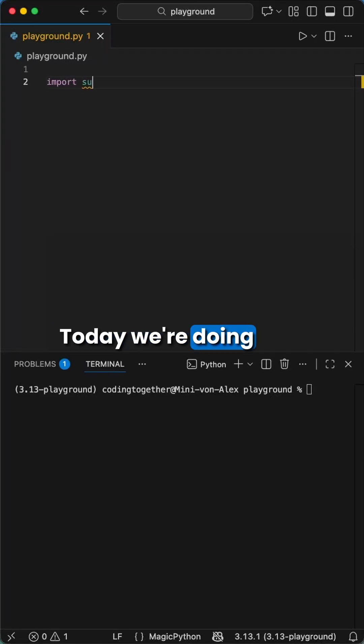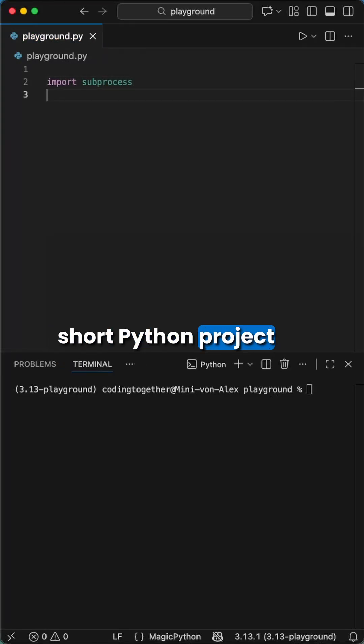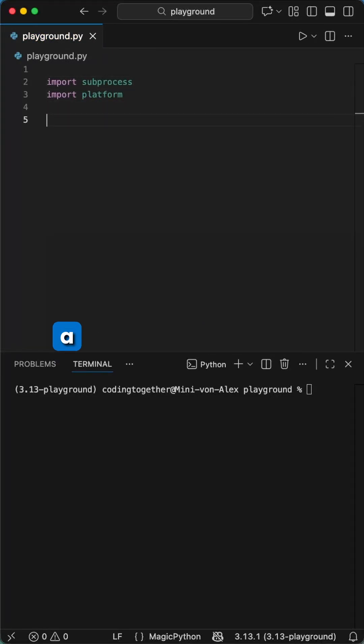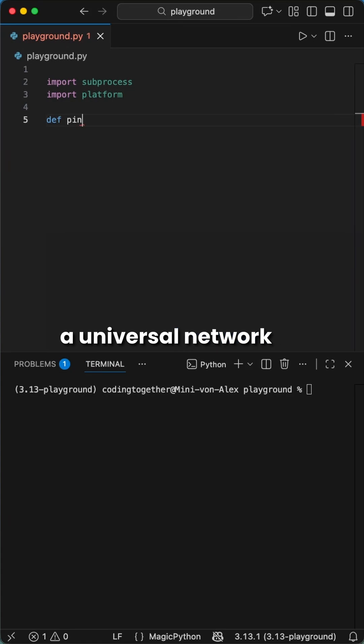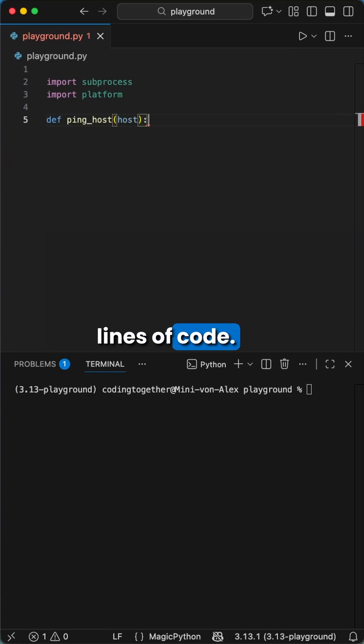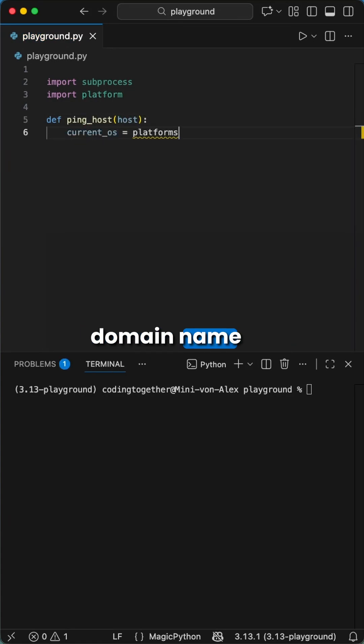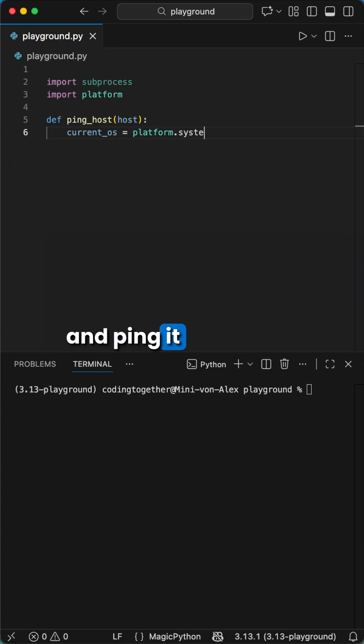Hey Pythoneers, today we're doing a short Python project that's great for beginners. We're going to be making a universal network ping script in just a few lines of code, so this program will take any IP address or domain name and ping it to see if it's online.